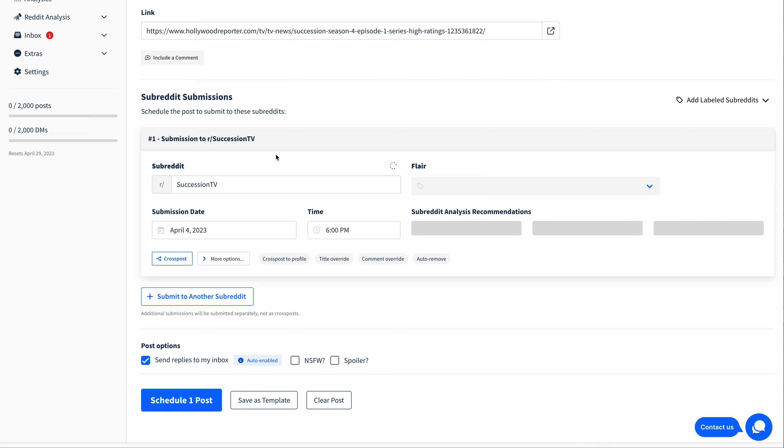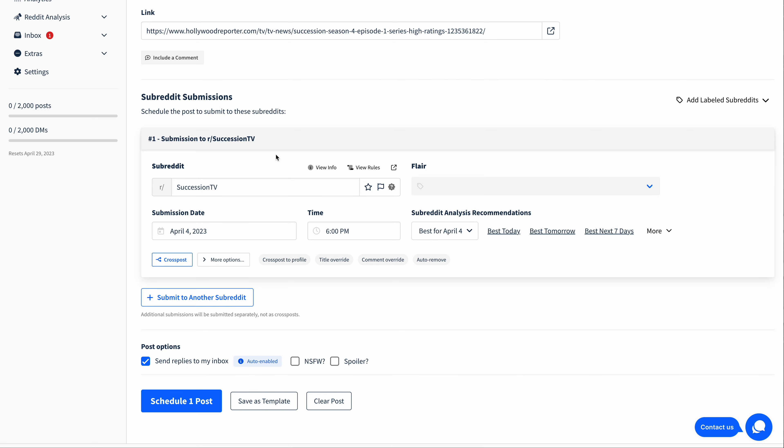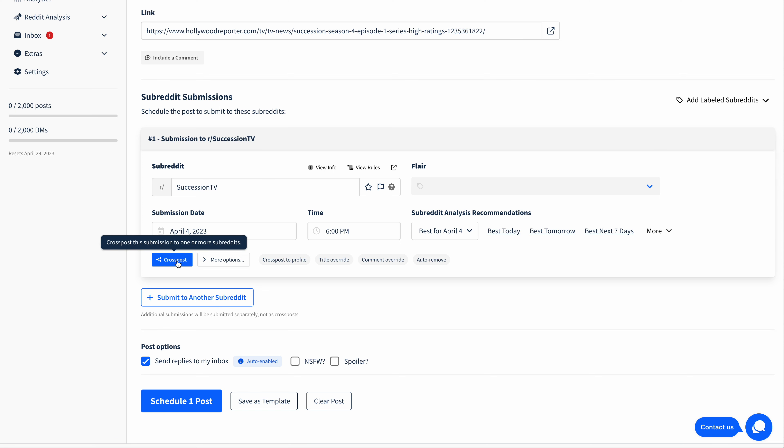And now I'd like to cross post this from SuccessionTV to the Television subreddit. Typically you would click Submit to another subreddit, but to schedule a cross post, we're instead going to click this cross post button here.